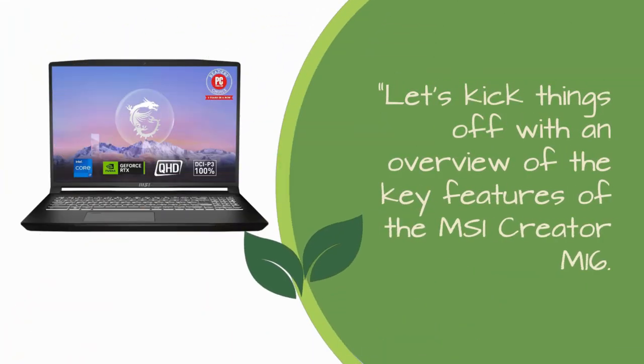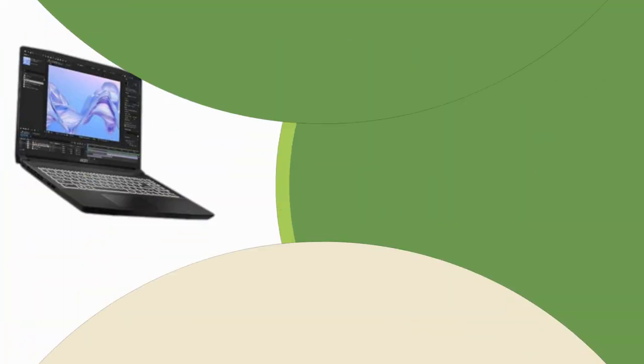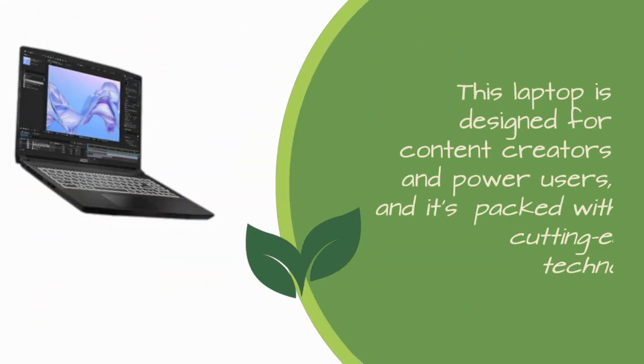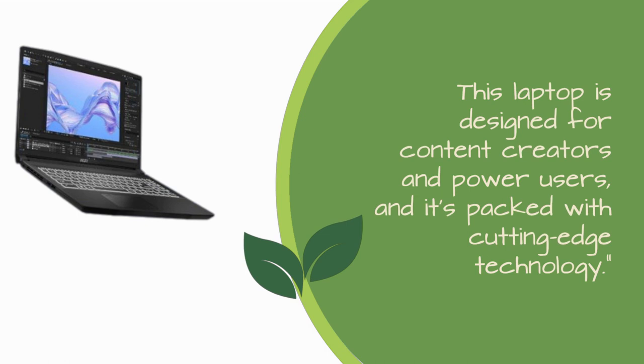Let's kick things off with an overview of the key features of the MSI Creator M16. This laptop is designed for content creators and power users, and it's packed with cutting-edge technology.